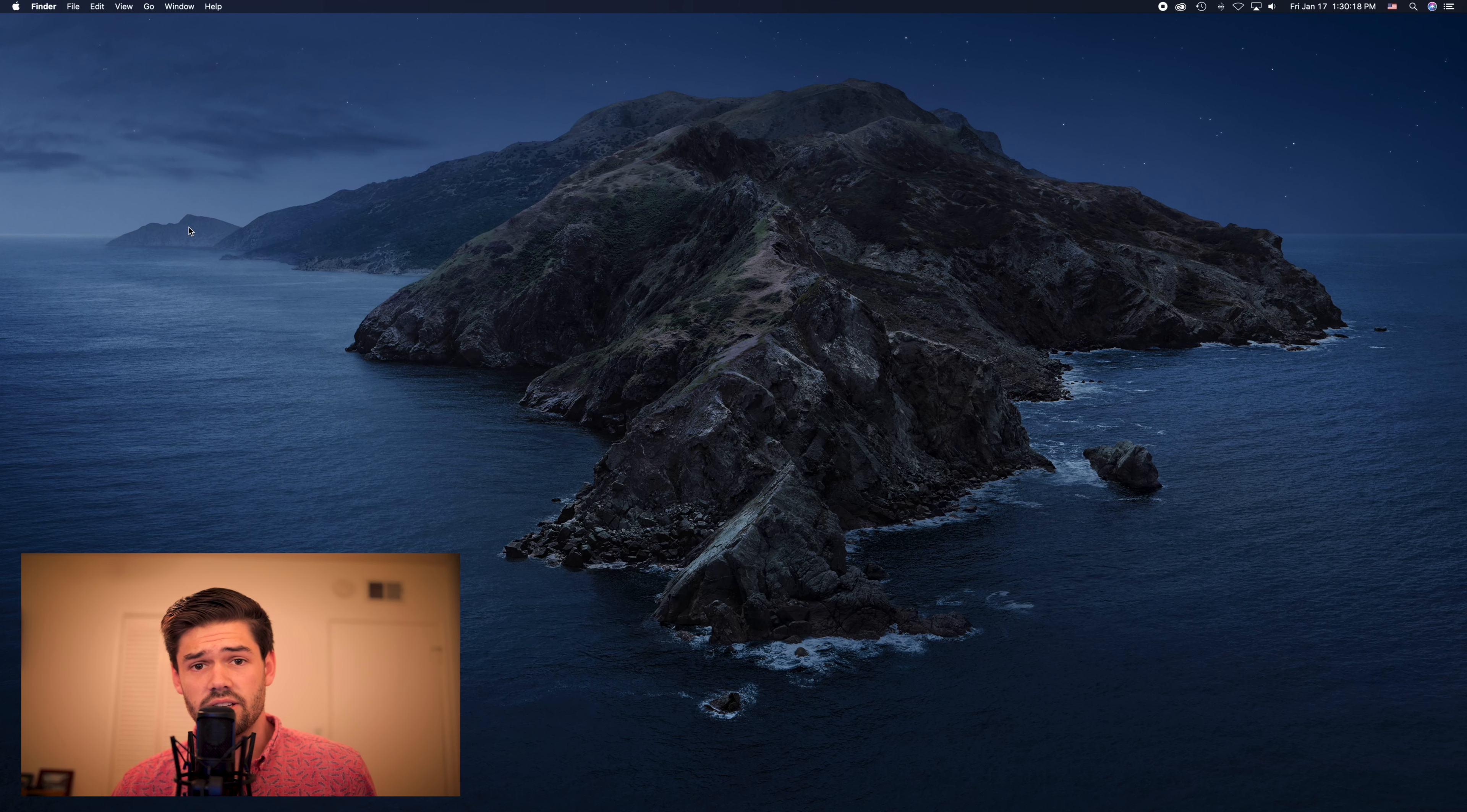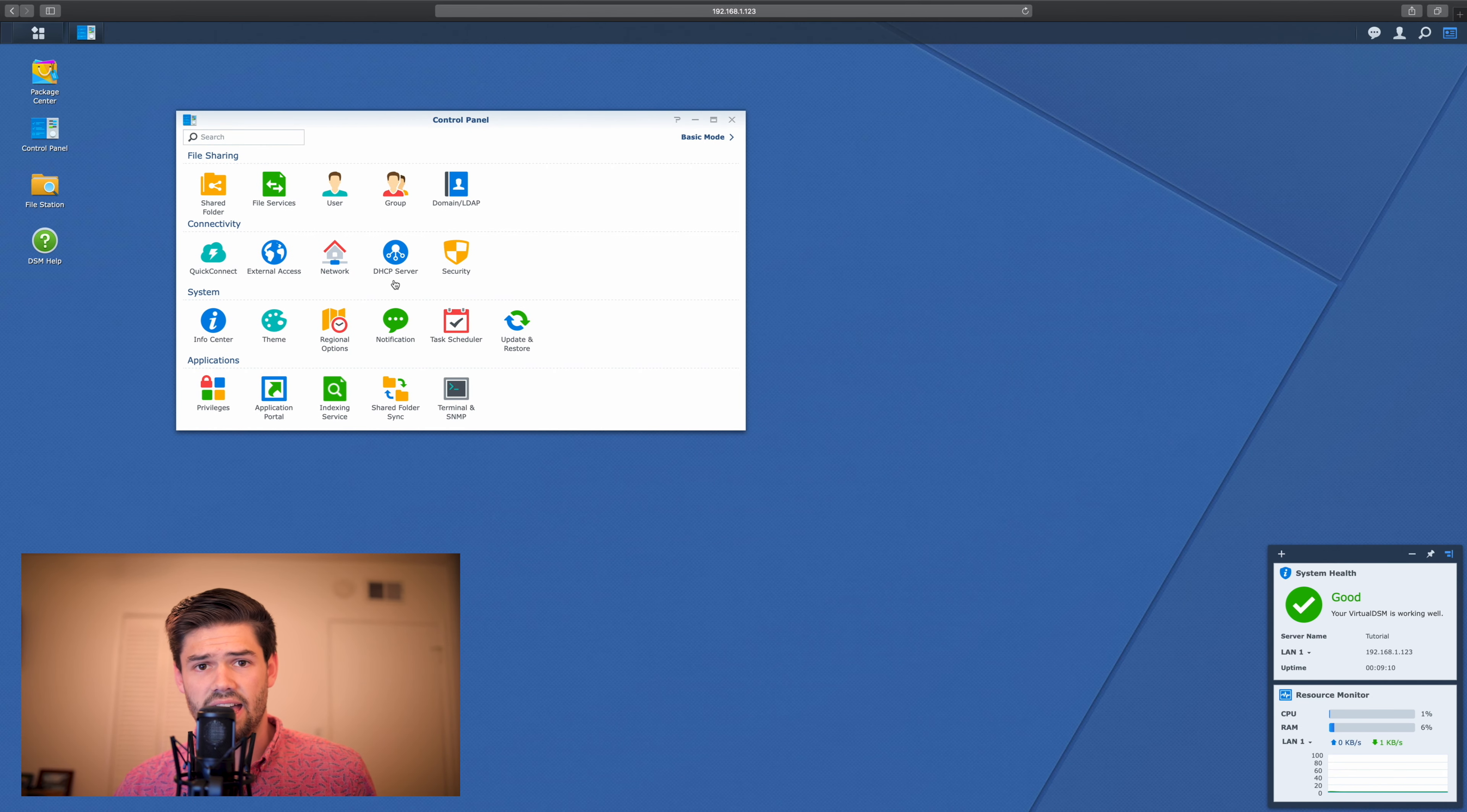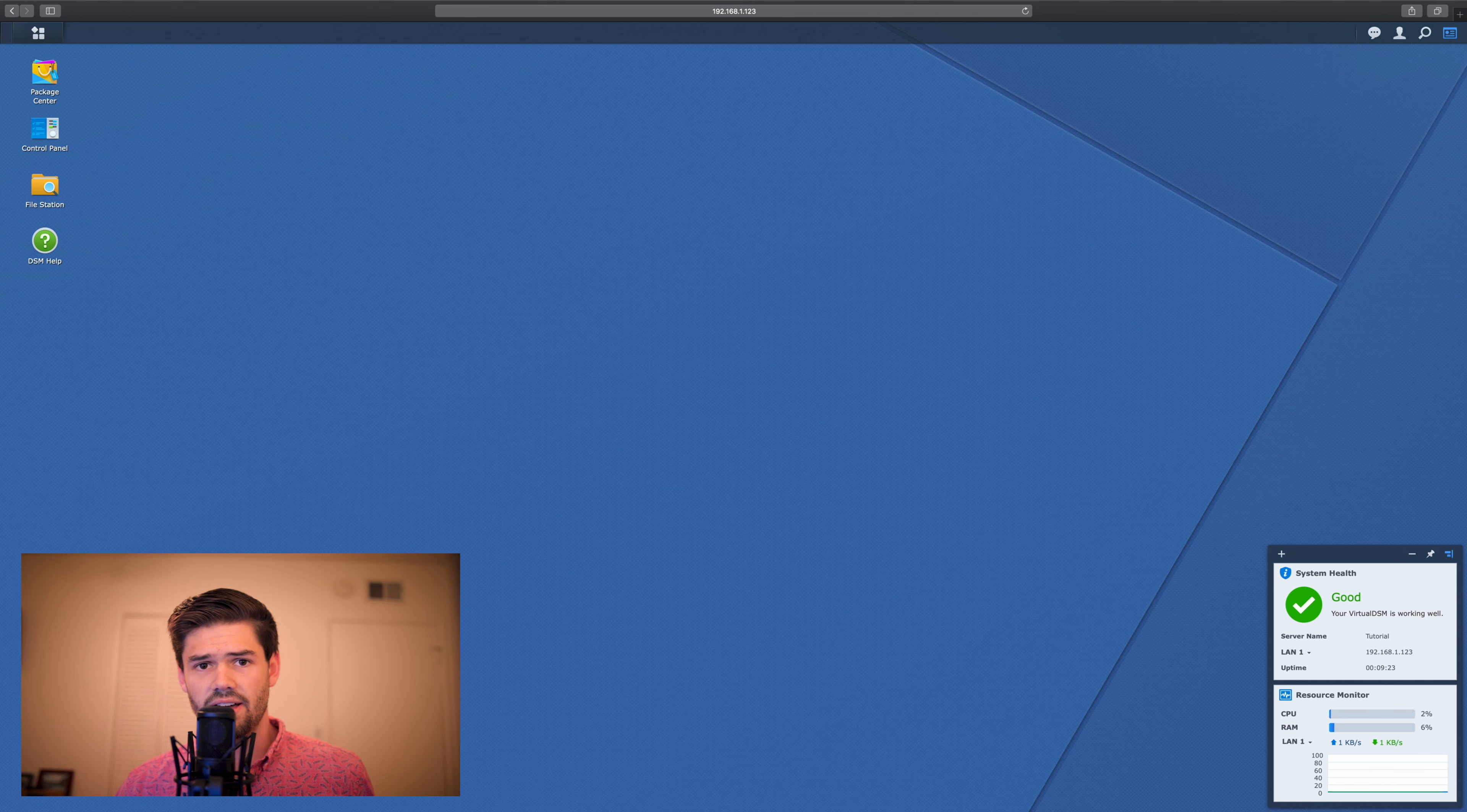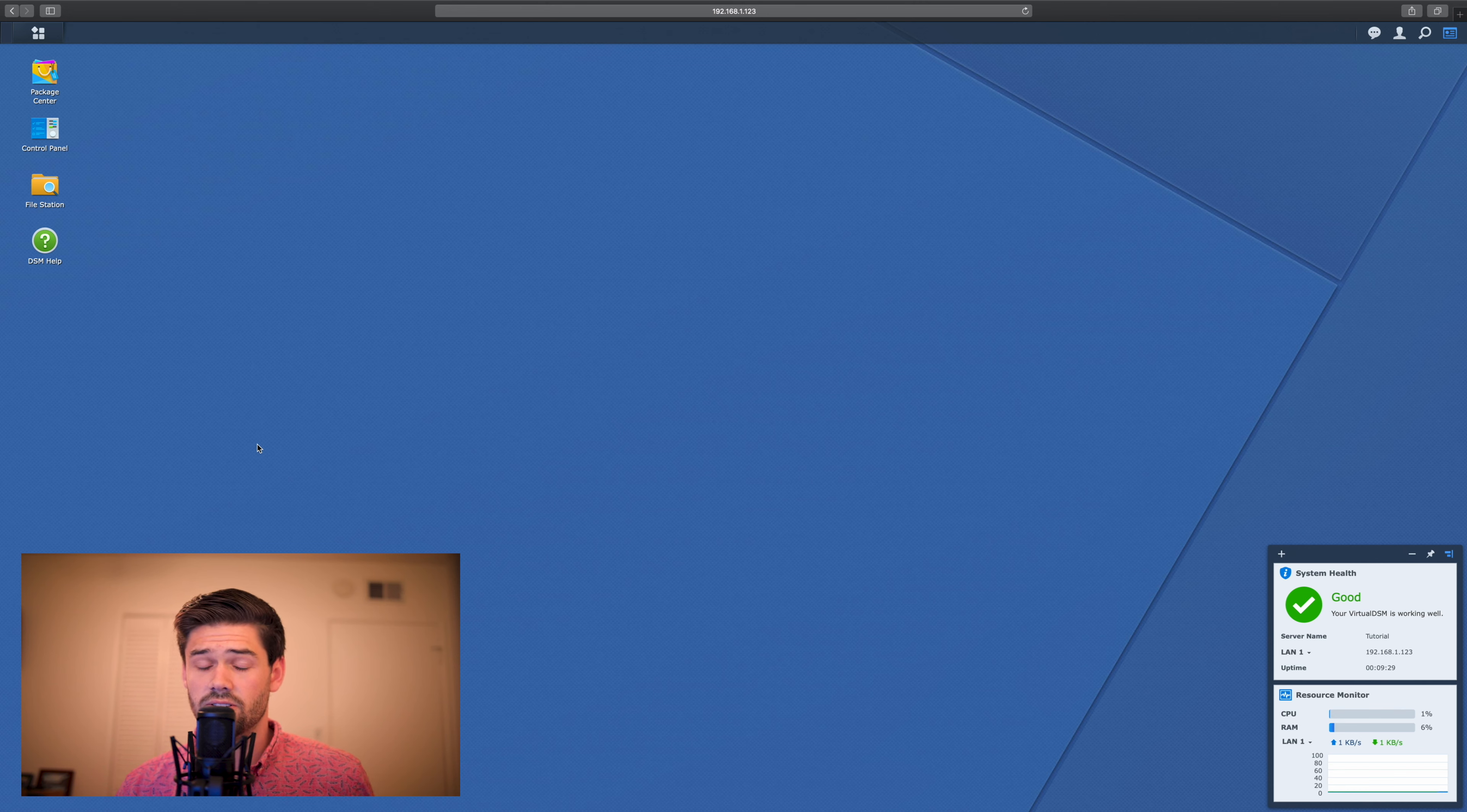So instead of using SMB we're going to use what's called NFS which is network file system. NFS is a UNIX only protocol so you're not going to be able to use it on Windows. However you can't use Final Cut on Windows either so we're at a moot point.